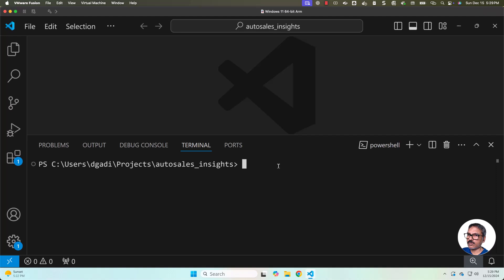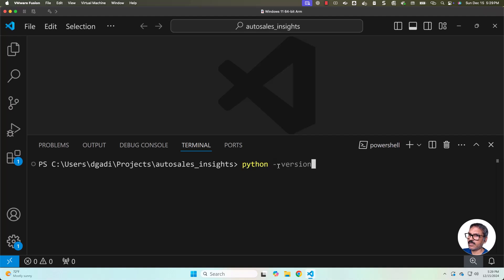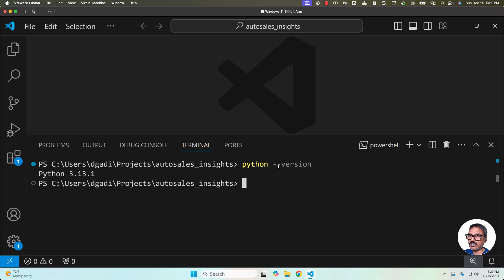Now using the default Python version, I will be creating the Python virtual environment. First let us check the default Python version. In my case, I am going to use Python 3.13.1, however you can use other Python versions as well. I would highly recommend to choose a Python version which is greater than 3.7.